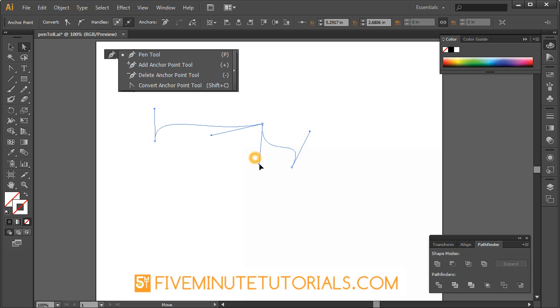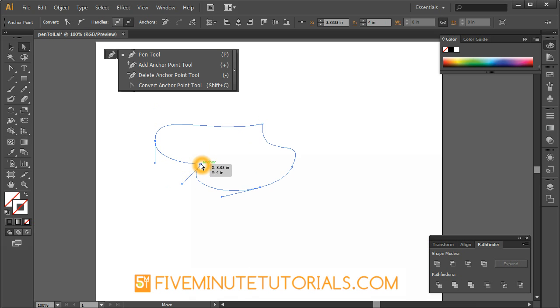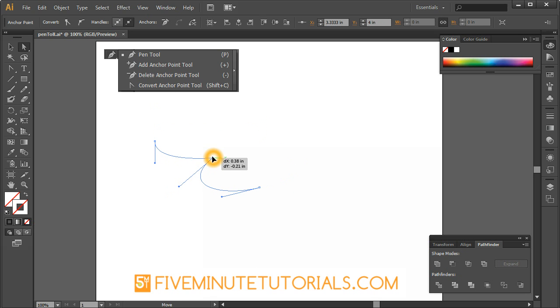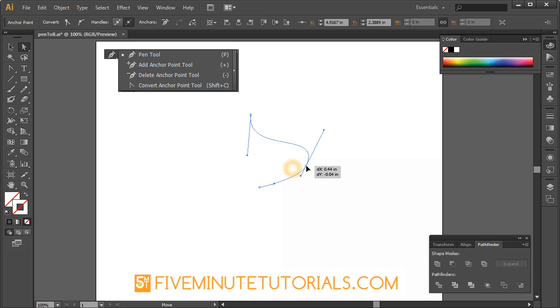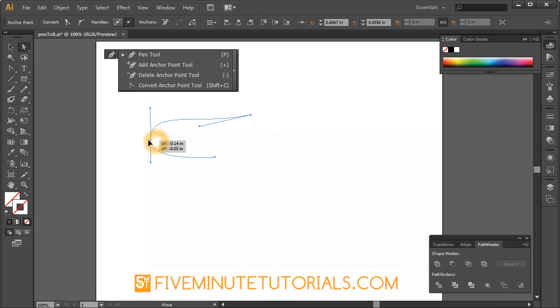So this gives you great control for actually not only redrawing the handles but also moving those bezier points. So I can move that in. I can move this path elsewhere. Drag this out as well. And there we go.